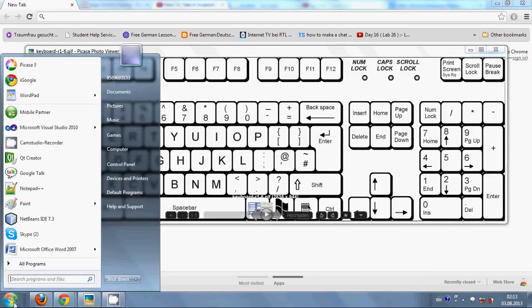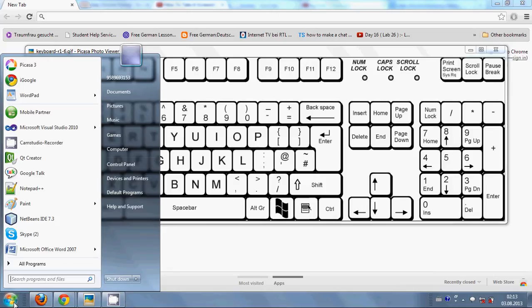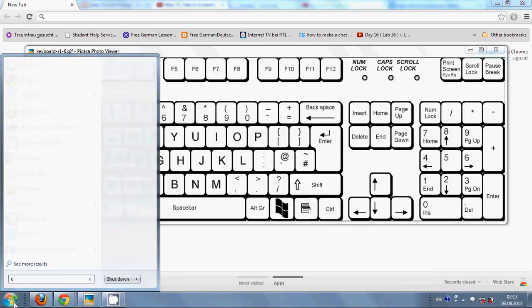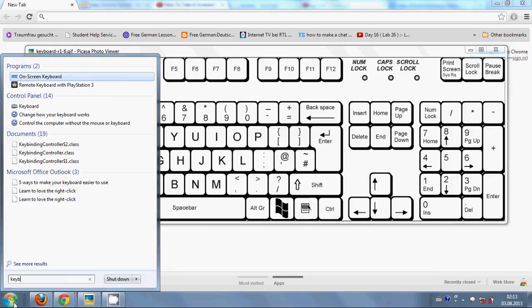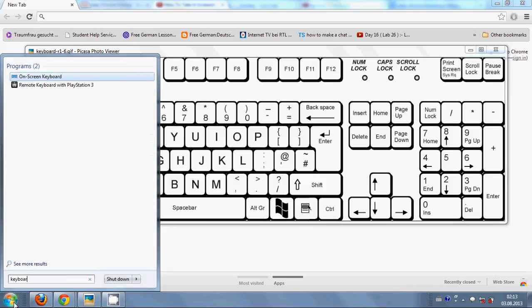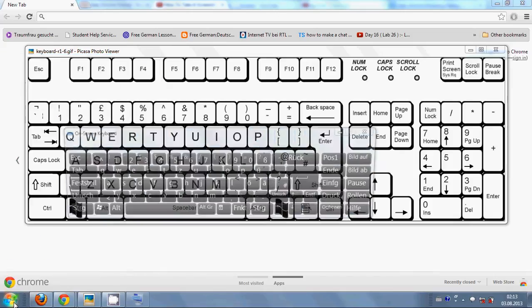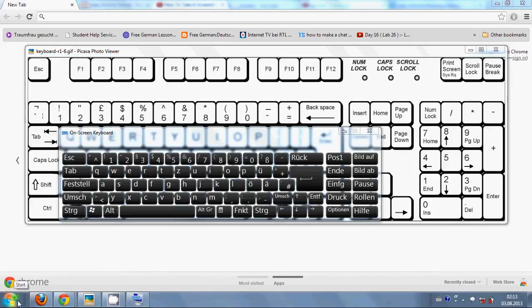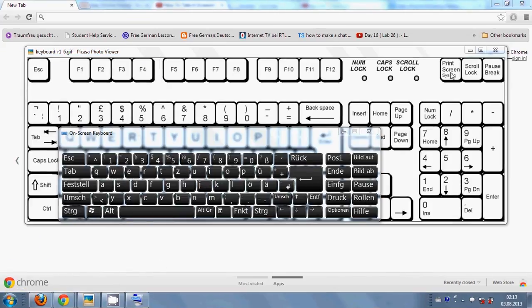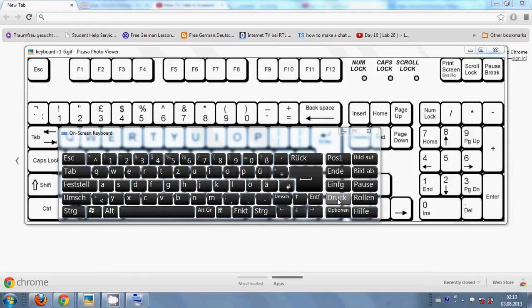This is my virtual keyboard and I search for the print screen button. I click this button for print screen. This is German for print screen because my computer is German, that's why it's showing German keyboard.